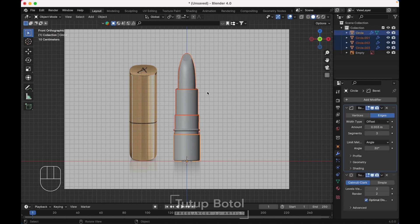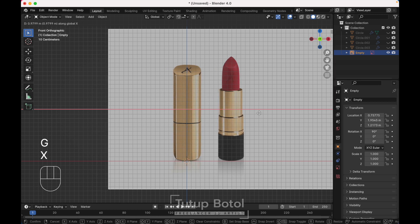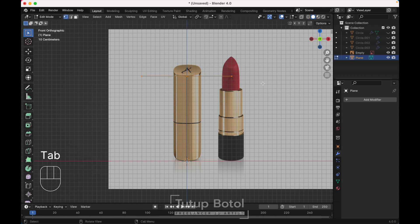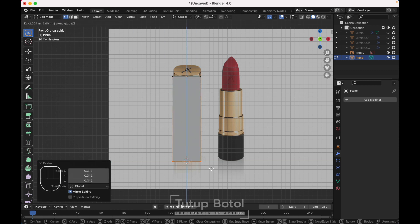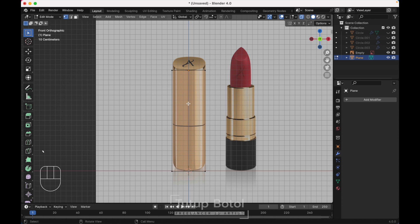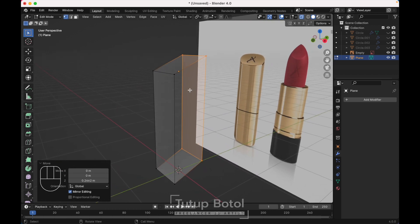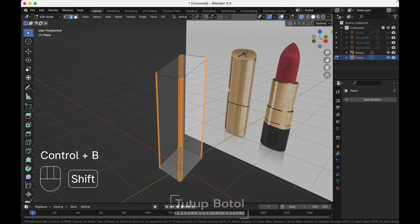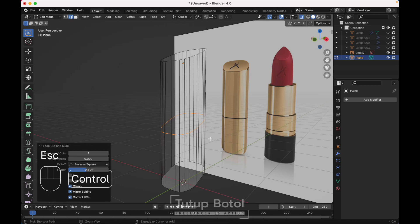Select everything except the image reference. Adjust the image reference, move it here. Press C, A, mass add a plane, press G, Z to move it up. Tab to Edit Mode, S to scale it down. Press E, Z to extrude it down. Go to the right view, Alt Z to see X-ray view. Select all of the edges, go to the front view, press G, Z to move up. Select this edge, this edge, and this edge. Press Ctrl B to bevel them.